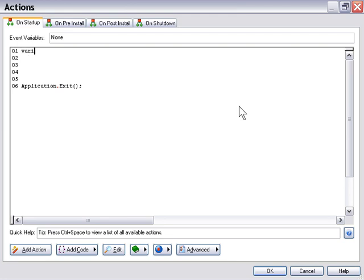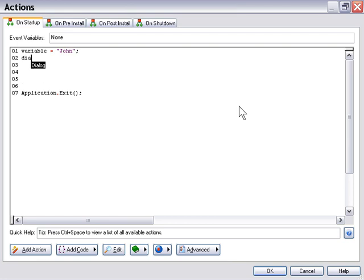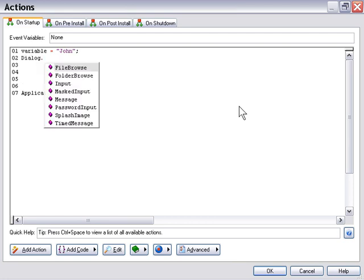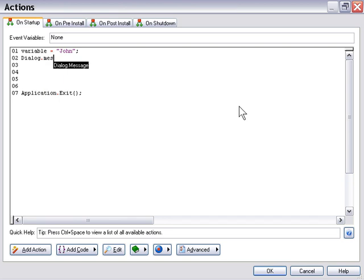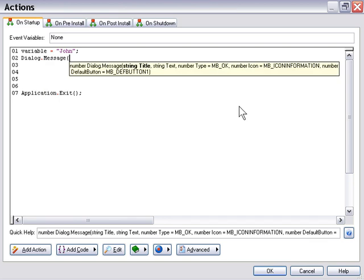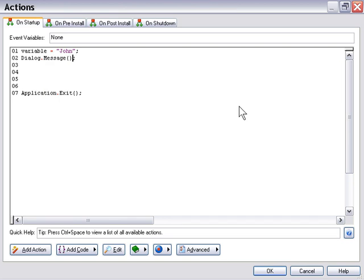So for example, if we set up a variable here, we'll call it variable, and we'll say variable equals John. Let's go ahead and set up a dialog message now to check out what type of variable that is.